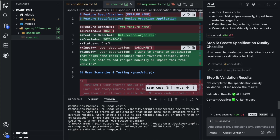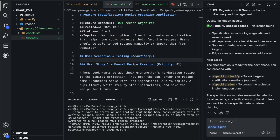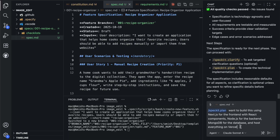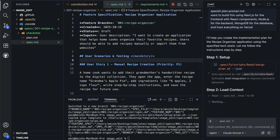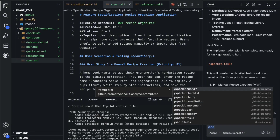The next command is the plan command. This is where you finally get technical. You might say something like 'I want to build this using Next.js for the front-end with React components, Node.js for the backend, MongoDB for the database, and host everything on Vercel.' Once you are happy with the plan, you run the task command.